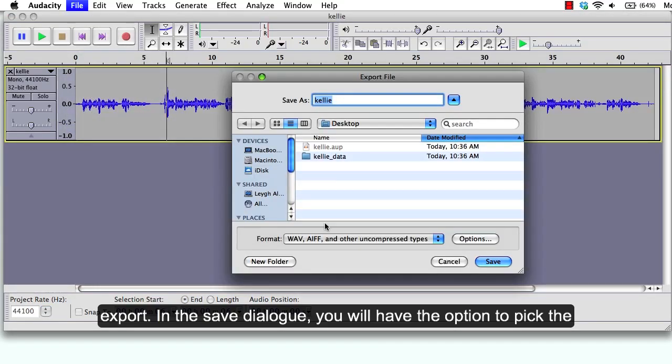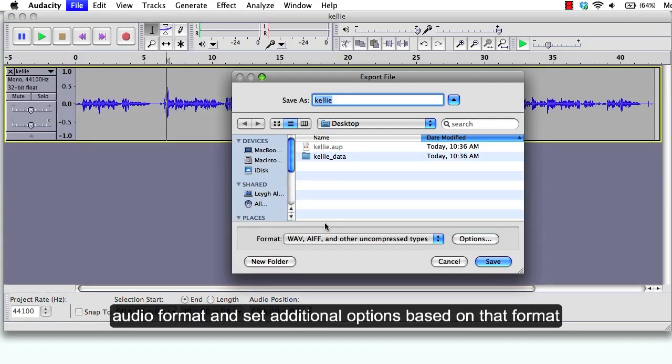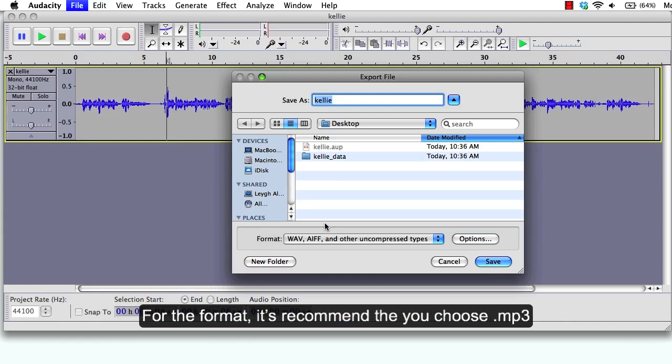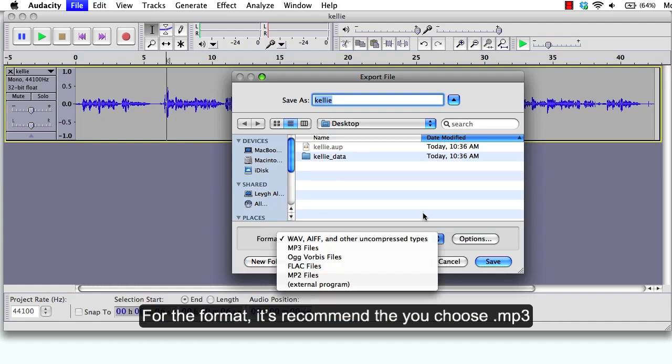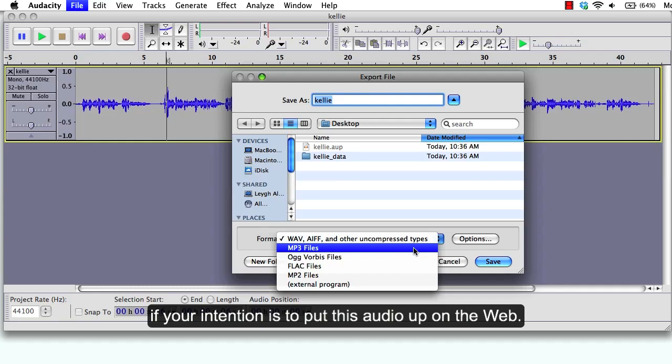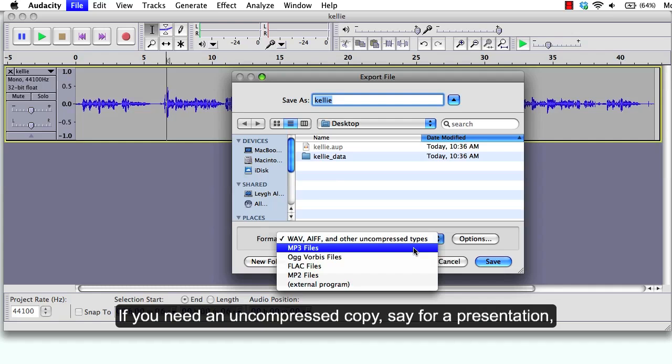In the save dialog you will have the option to pick the audio format and set additional options based on the format. For the format, it is recommended that you choose MP3 if your intention is to put the audio up on the web.